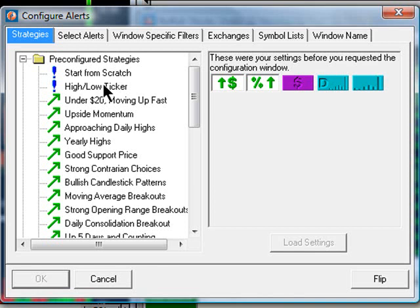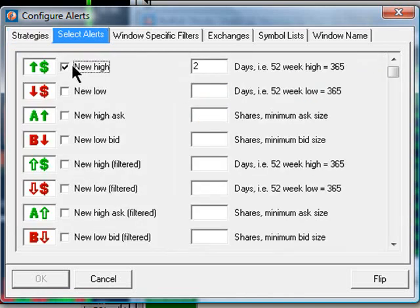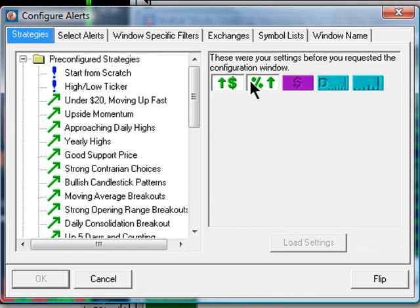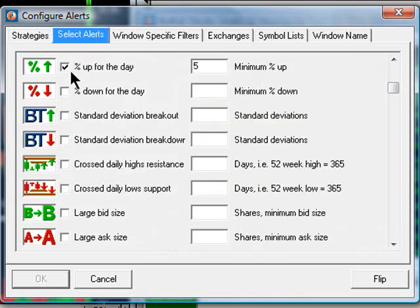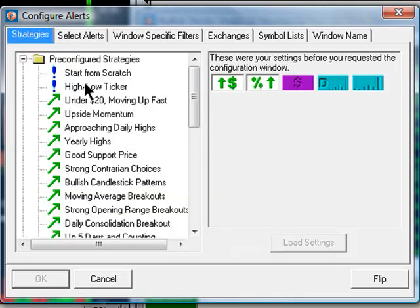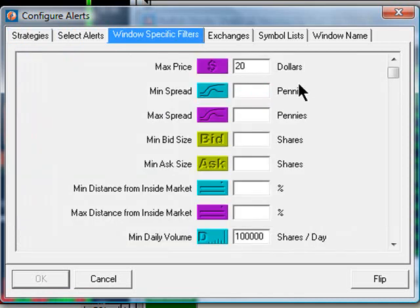In this specific window, the "under 20 moving up fast" — what I'm going to show you is that we have selected, and I right-click on the alert, new highs for two days, then stocks that are up at least 5% for the day at the point when they hit that 5% trigger. Additionally, we have filters to make sure that this window is showing you stocks that are only $20 or less and that have traded at least 100,000 shares or more on average over the last 30 days.